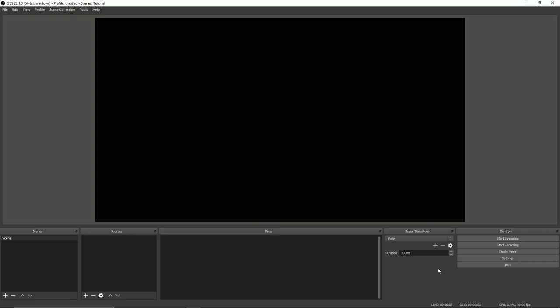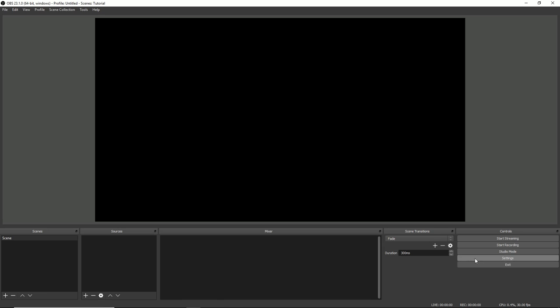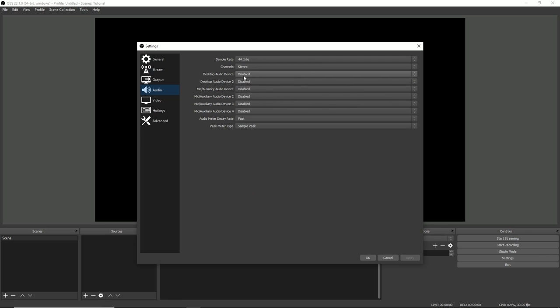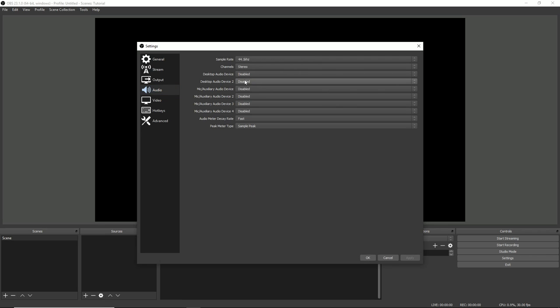In OBS, go to Settings, then go to Audio. And, for all of these devices here, change it from default to Disabled. Once you've done that for all of them, click Apply. Then, click OK.